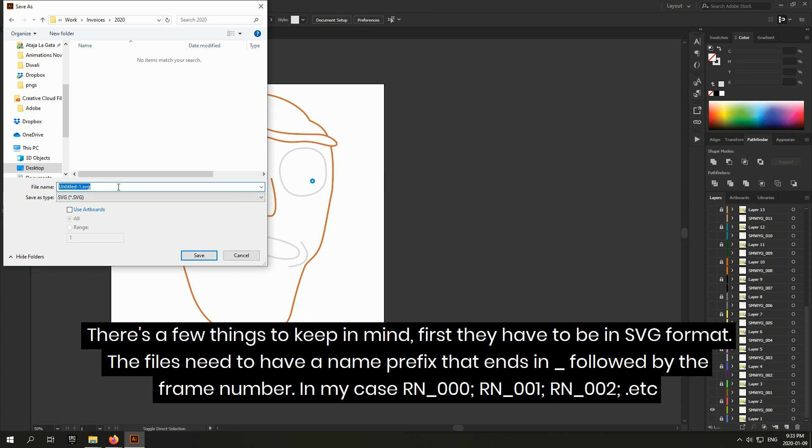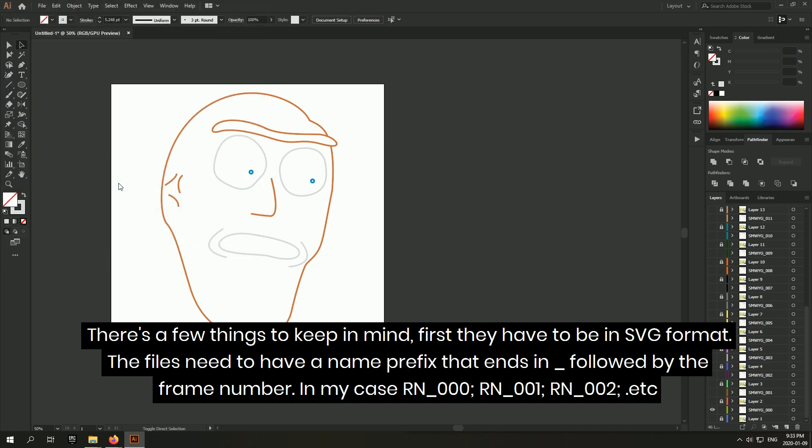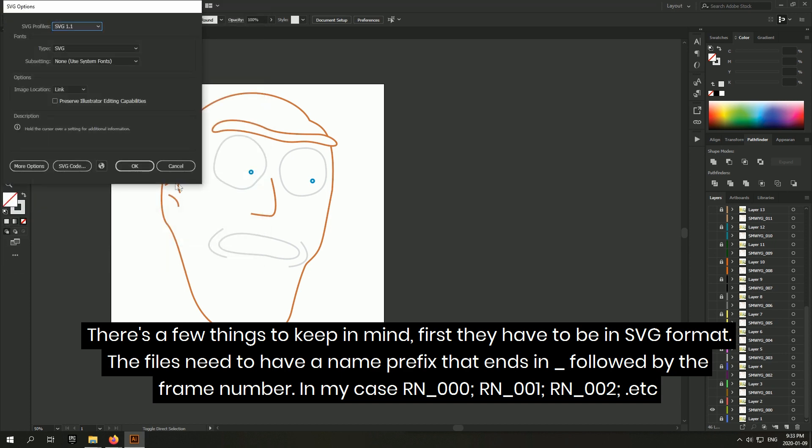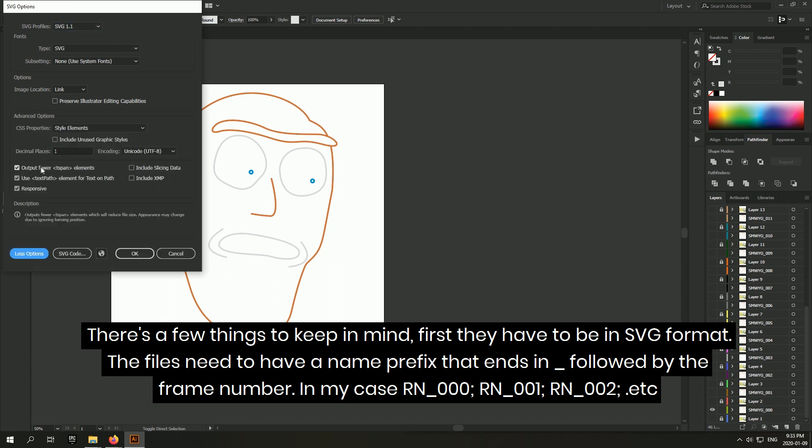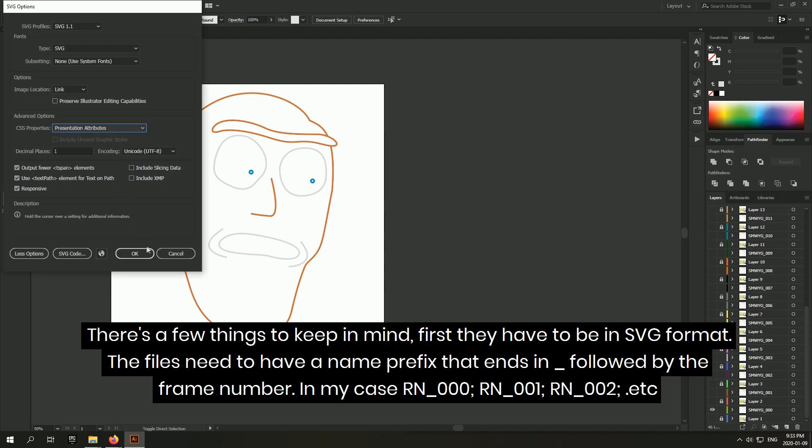There's a few things to keep in mind. First they have to be in SVG format. The files need to have a name prefix that ends in underscore followed by the frame number. In my case, rn_000, rn_001, 002, etc.